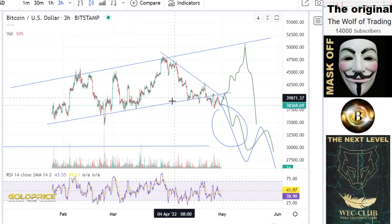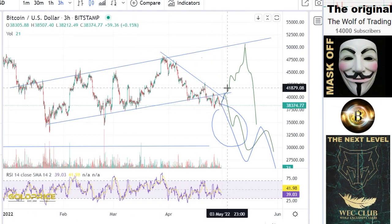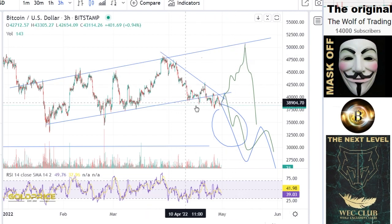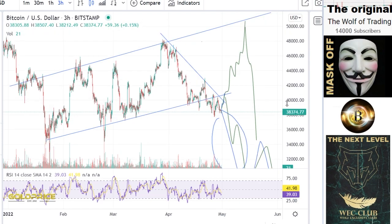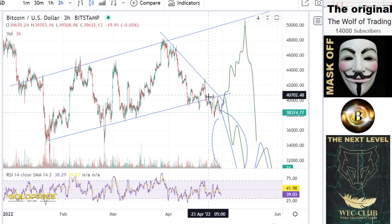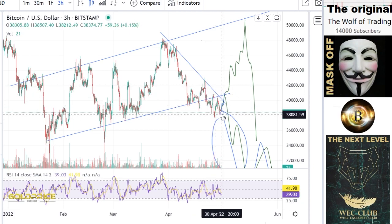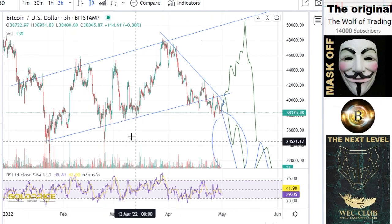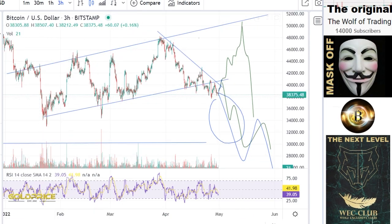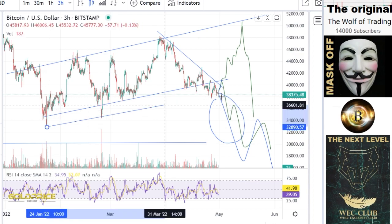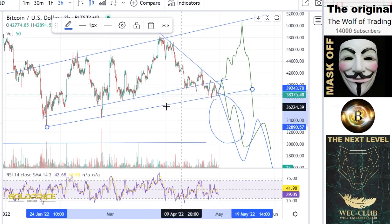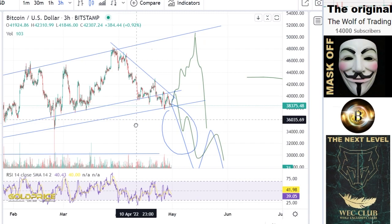If we break out and reach $50,000, I don't think that makes sense, because you can see we broke the structure to the downside, made a retest, and we broke the structure clearly one, two, three, four times. I really don't see the benefit of going to $50,000. If you look at this structure, we touched the line here one, two, three times.